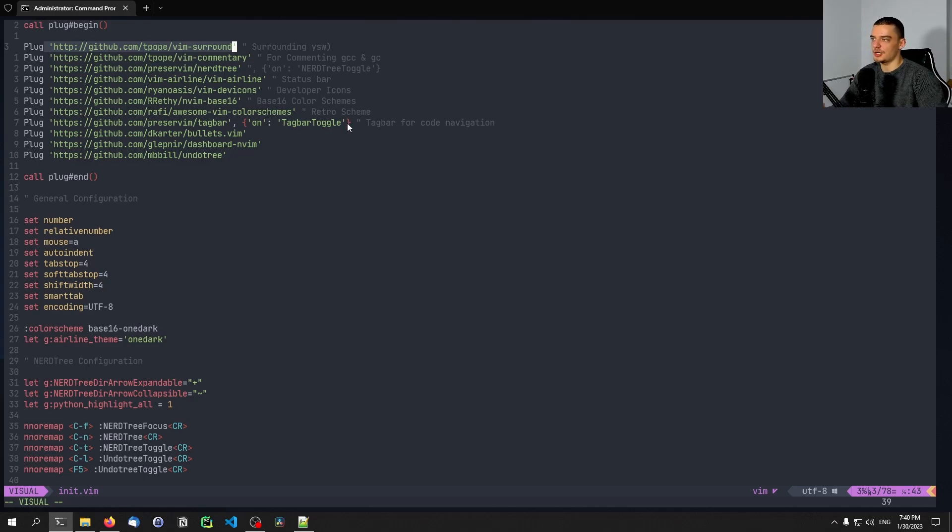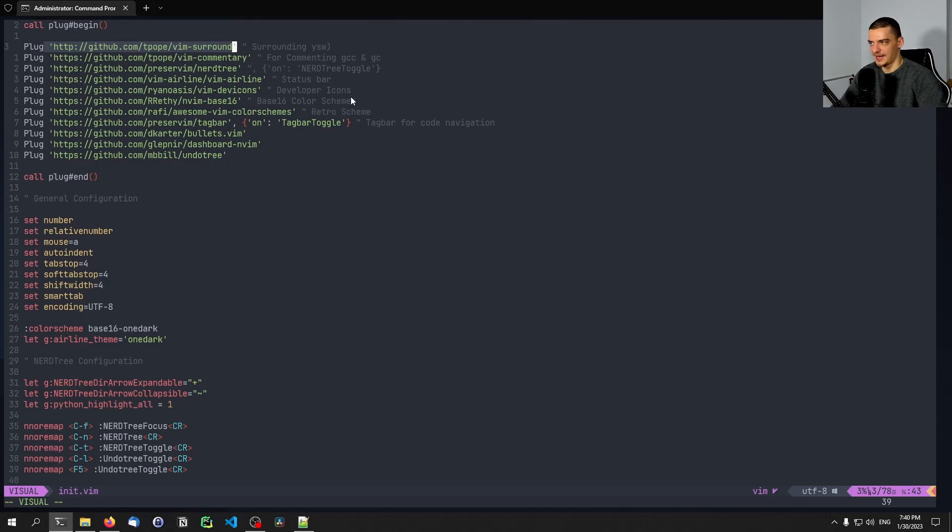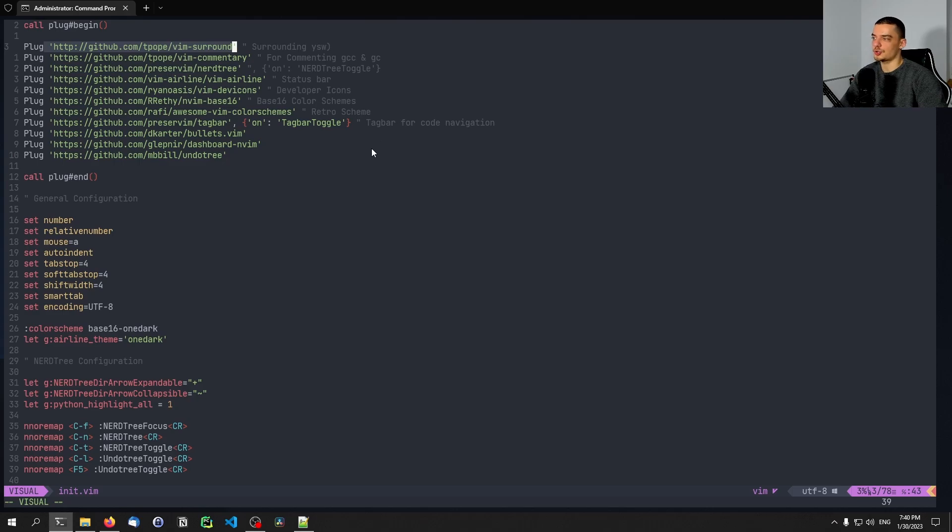As I mentioned, not all of the plugins are compatible with Windows. Some of them require you to have a Linux bash terminal, whatever. And a lot of them will also require certain tools.